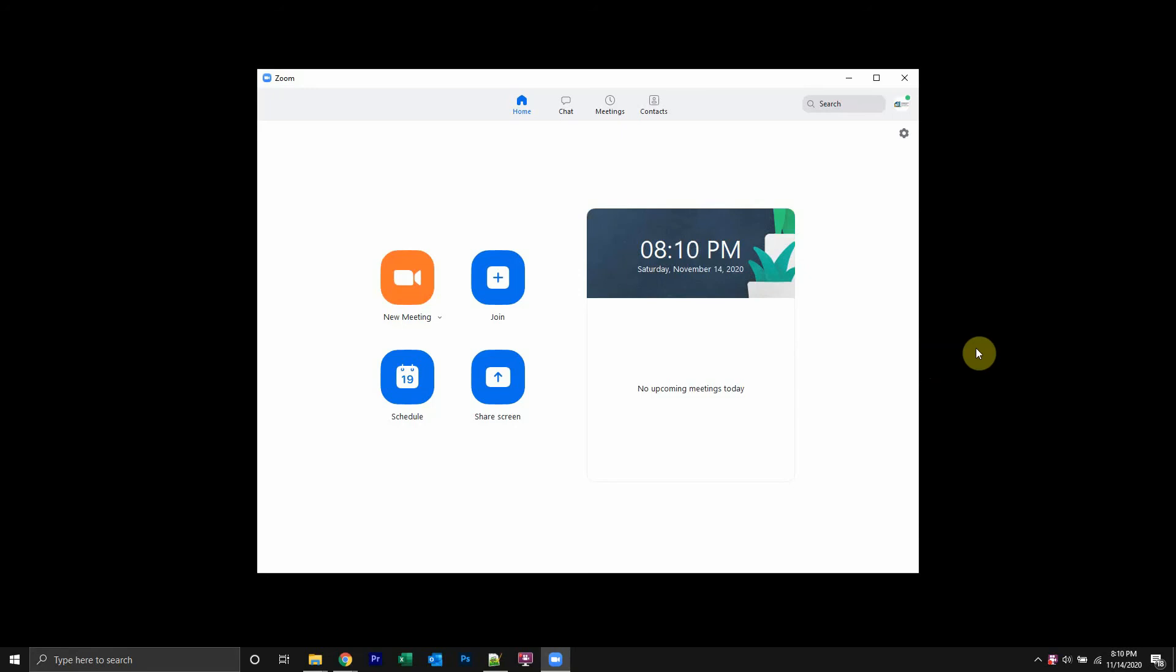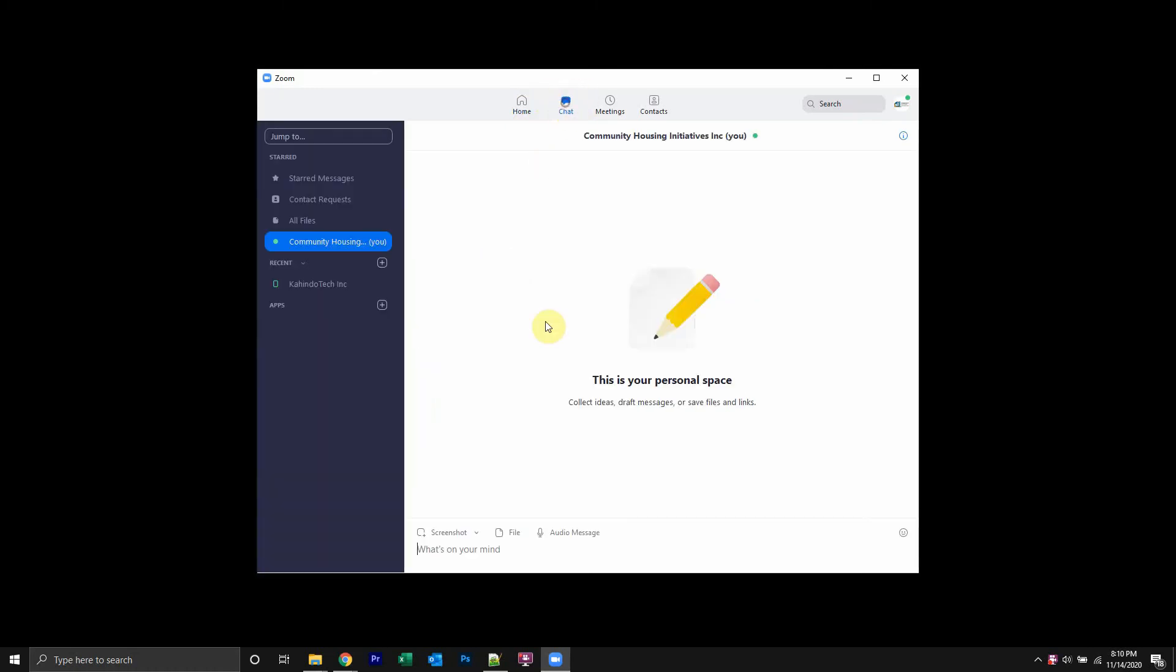Once you're signed in like I have here, you should start from the homepage. As you can see, it's highlighted. Once here, go to the right and you'll see where it says chat. Click on that.